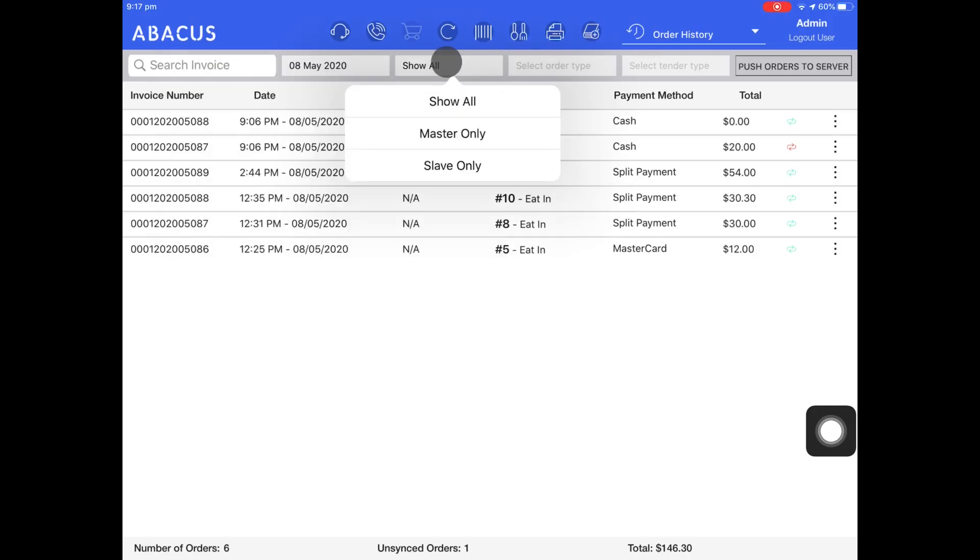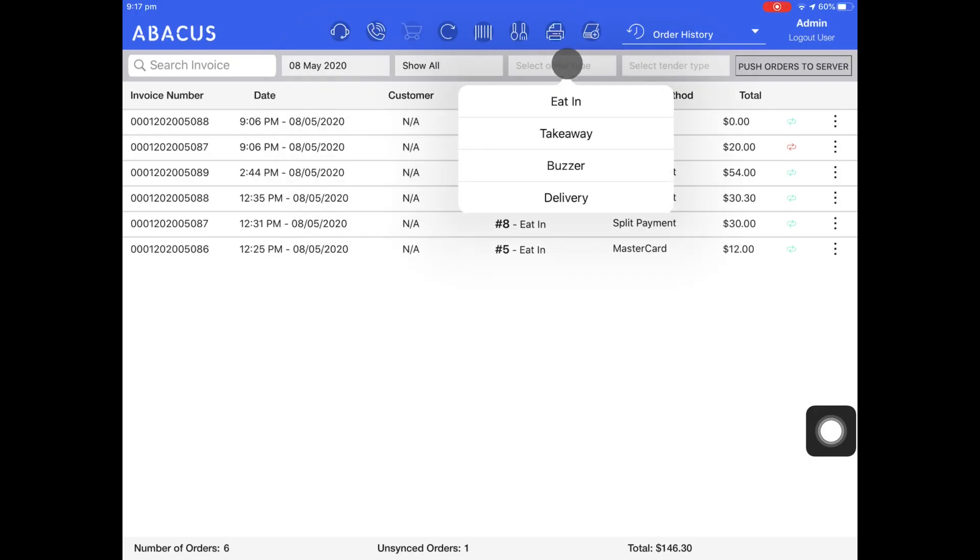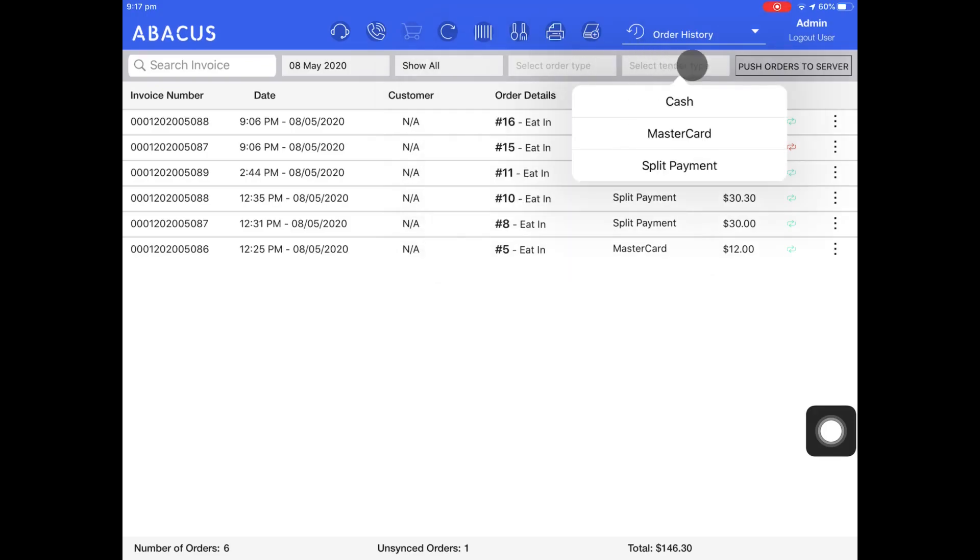You can also filter for orders taken on different iPads, filter for different order types, and filter for different tender types.